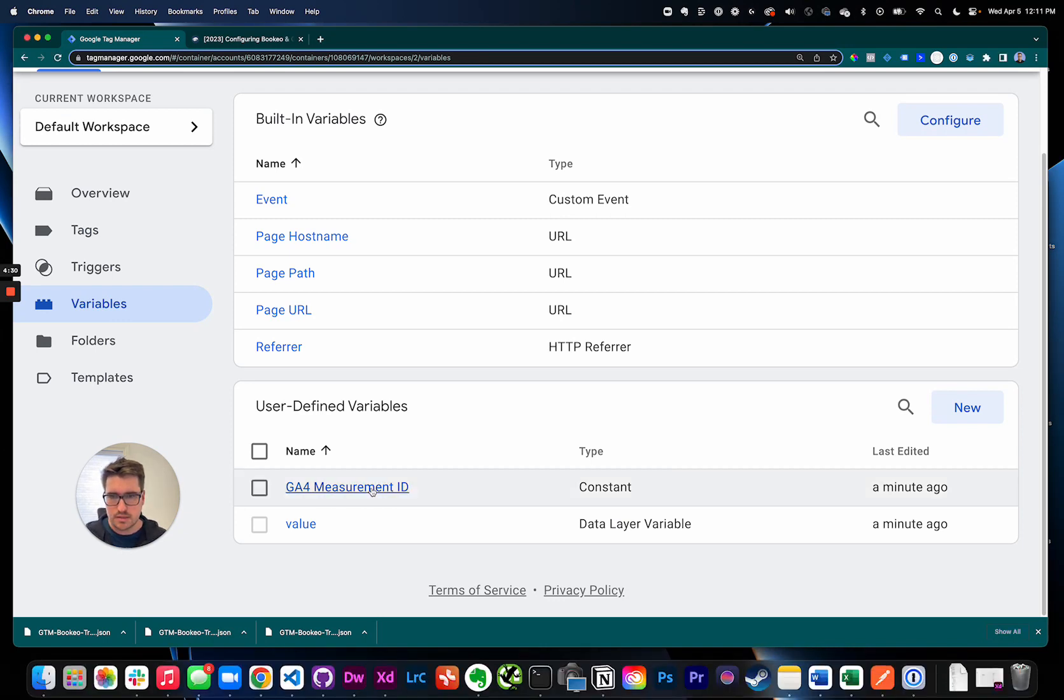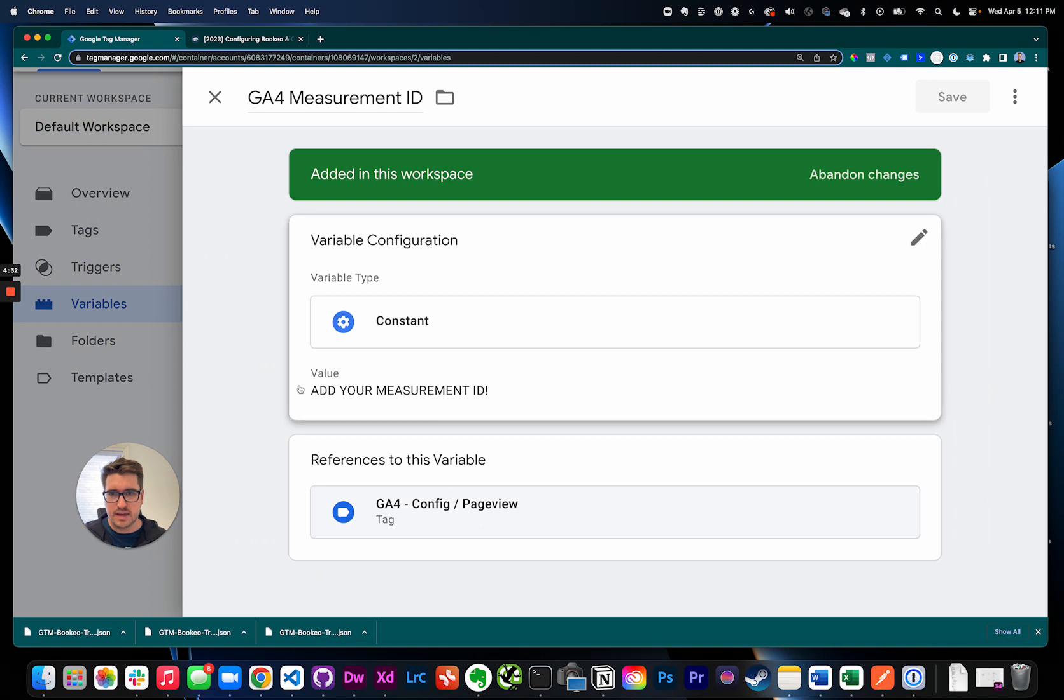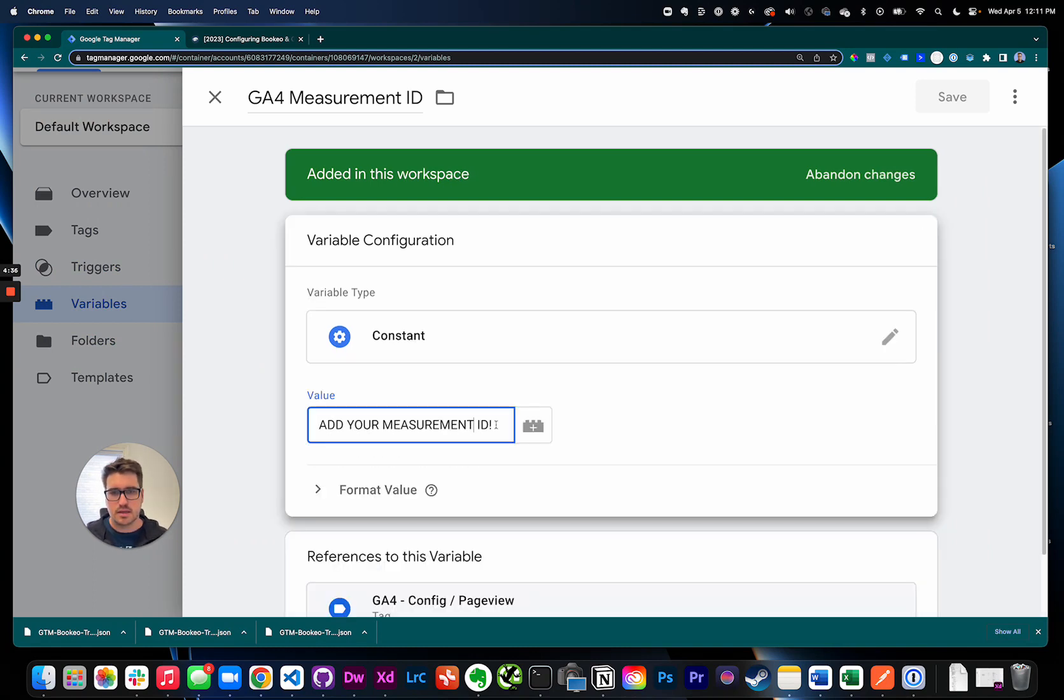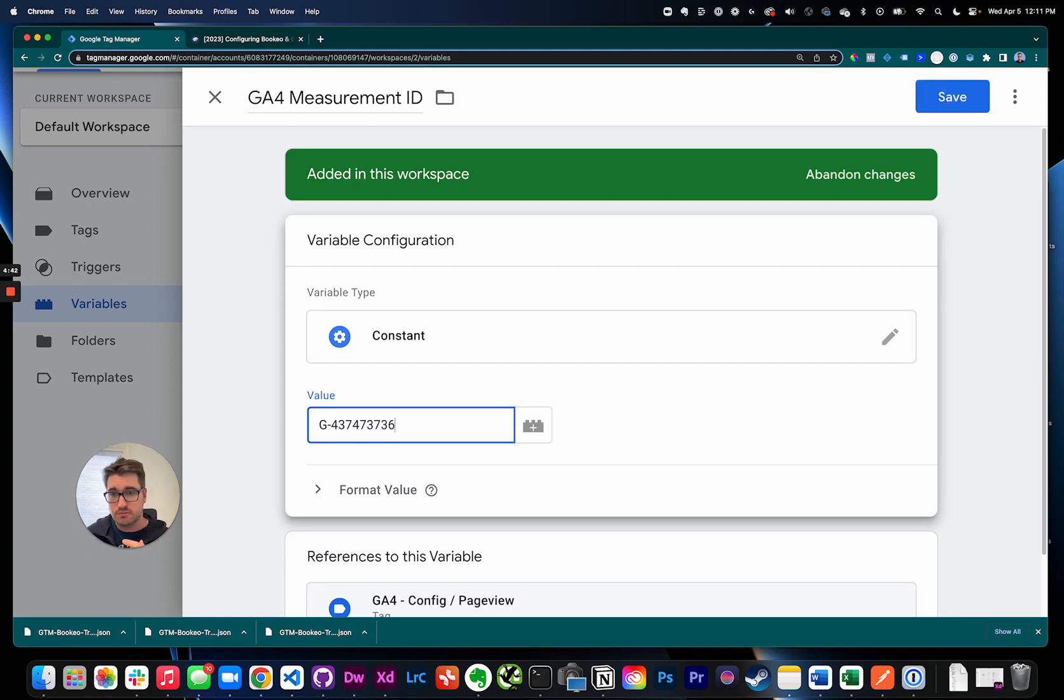And this is what you need to click. Open it up. And then I have here add your measurement ID. Go ahead and click it and then punch in your ID.